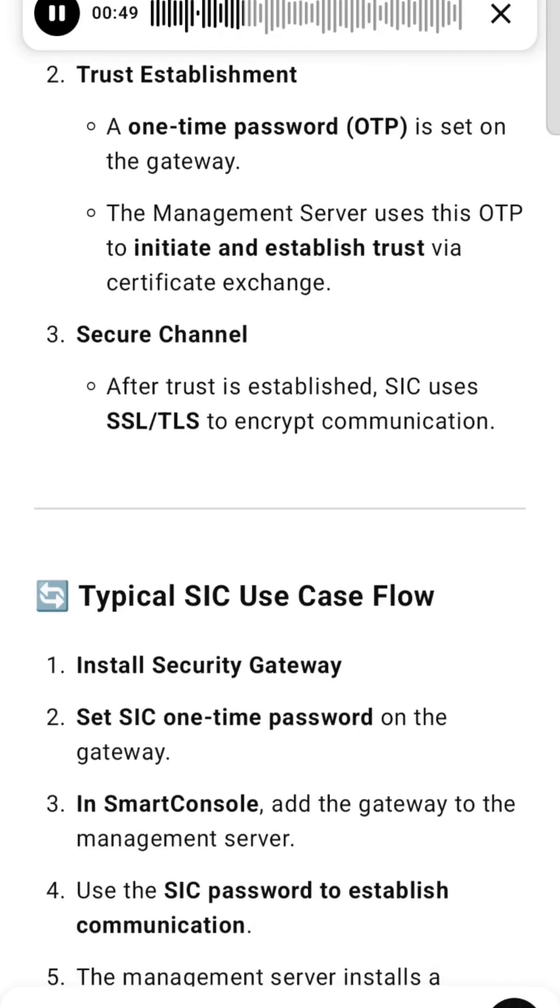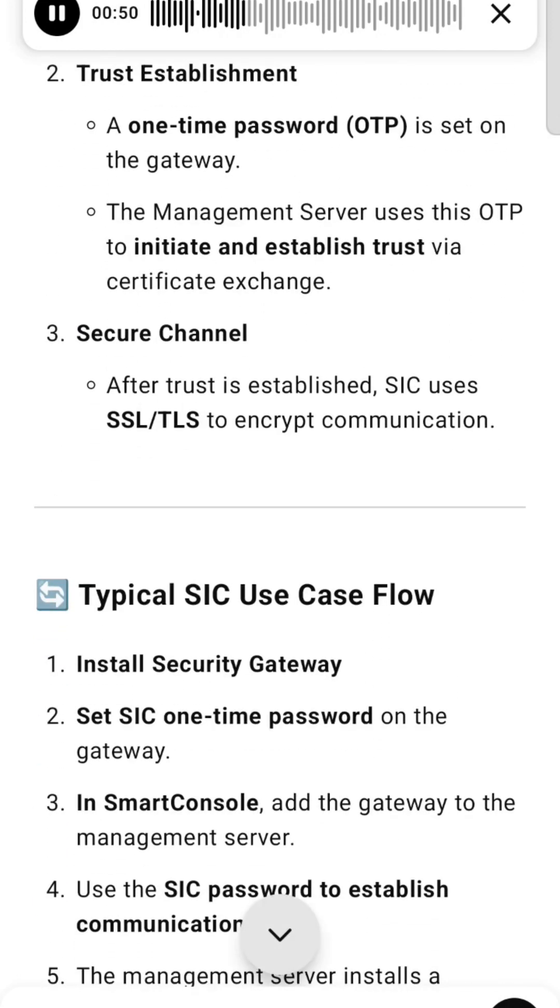Secure Channel: After trust is established, SIC uses SSL/TLS to encrypt communication.